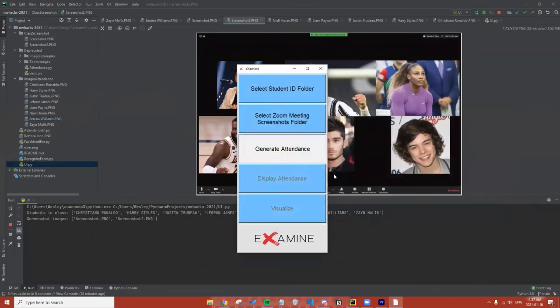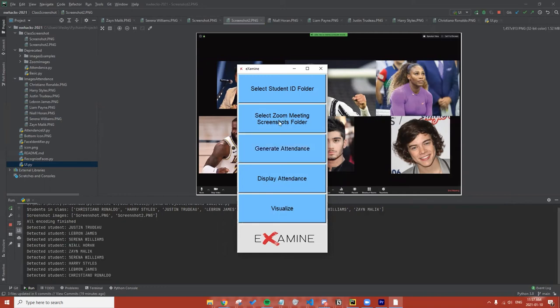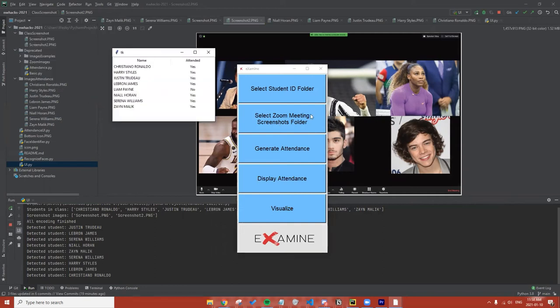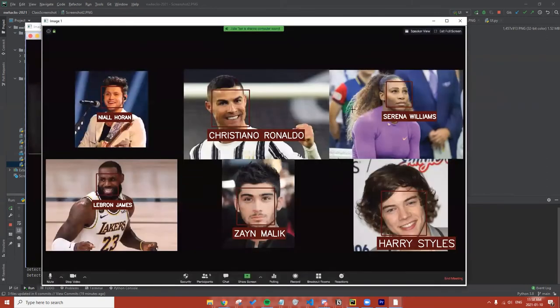Lastly, we generate the attendance. What this does is compare the faces of all the students from the images given in their student IDs to everyone who's inside the screenshots of the class. Now we can press Display Attendance, and it will display the names of everyone in our class who is in fact in the Zoom meeting. To visualize this, we can press this button and it will be able to identify and label all the students who are in the Zoom meeting.